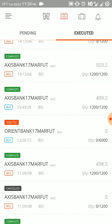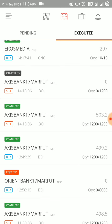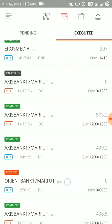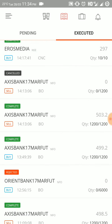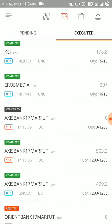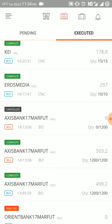After that I tried to trade in Oriental Bank 17th March future but unfortunately the script is in ban period on Zerodha, so I couldn't make that trade. After lunch at 1:49 PM, I again took the trade with Axis Bank because it was going continuously high. I bought it at 499.2 and sold it at 503.2.